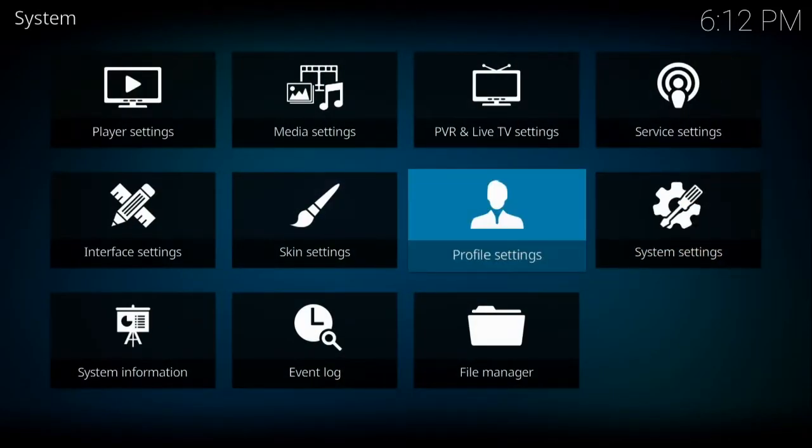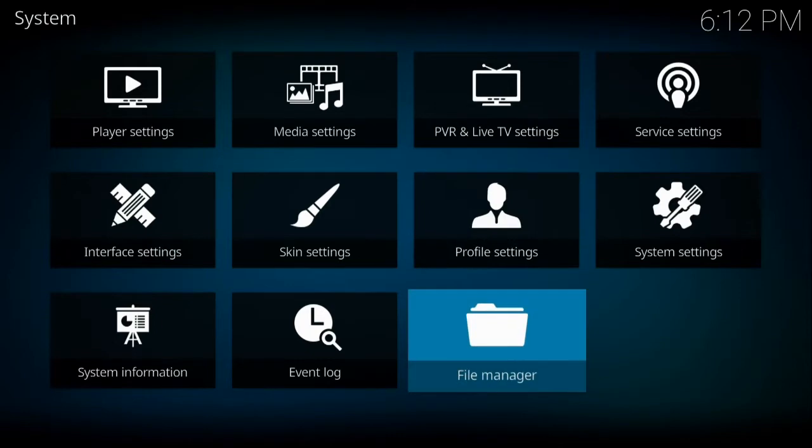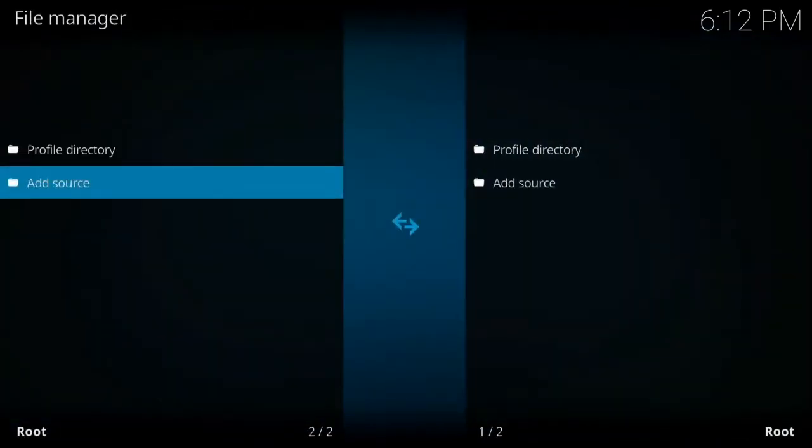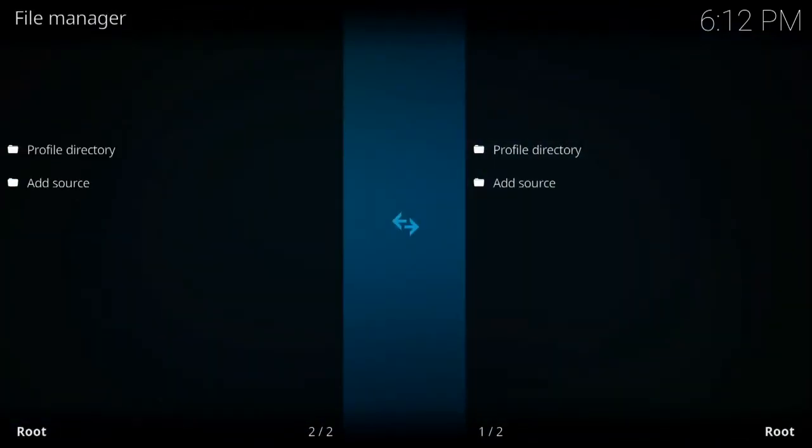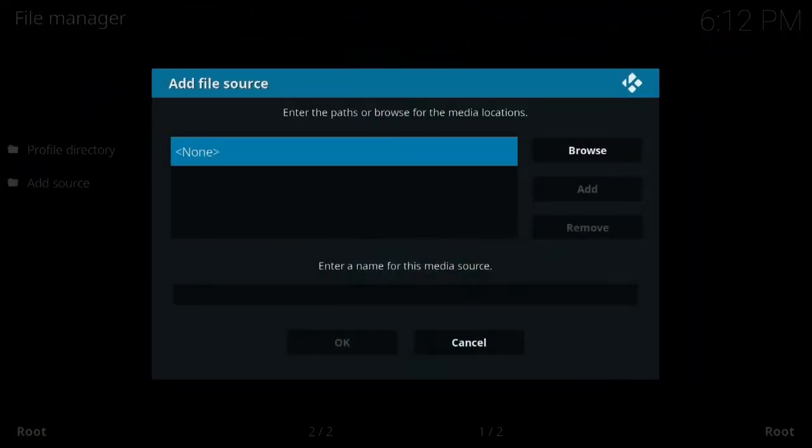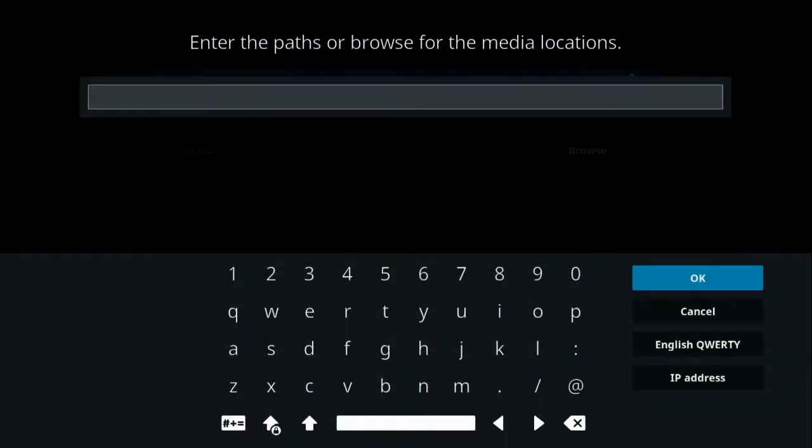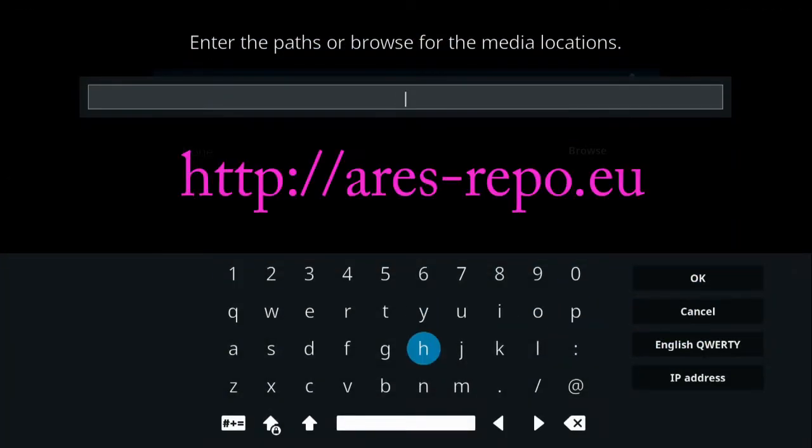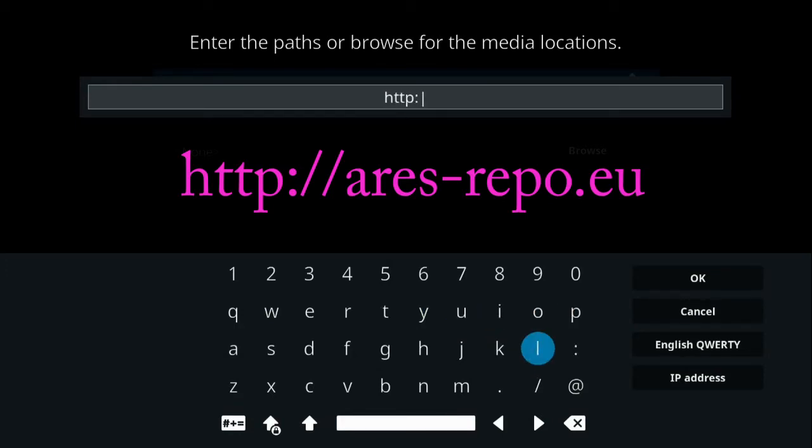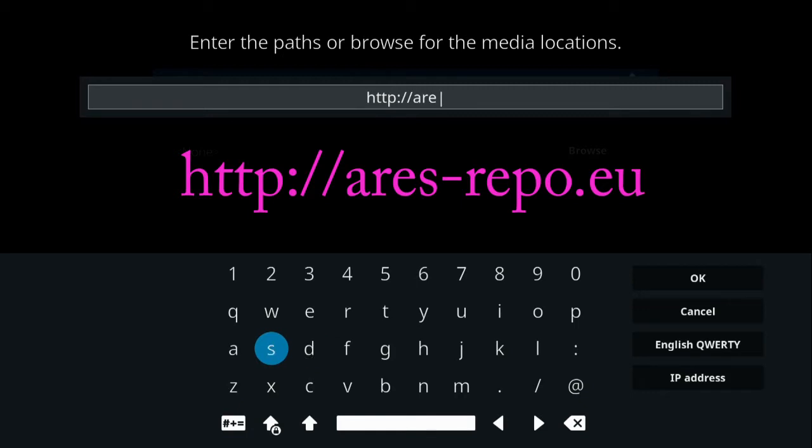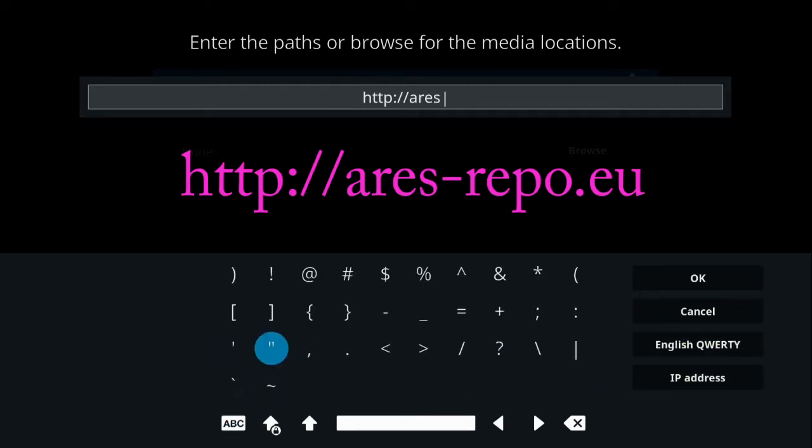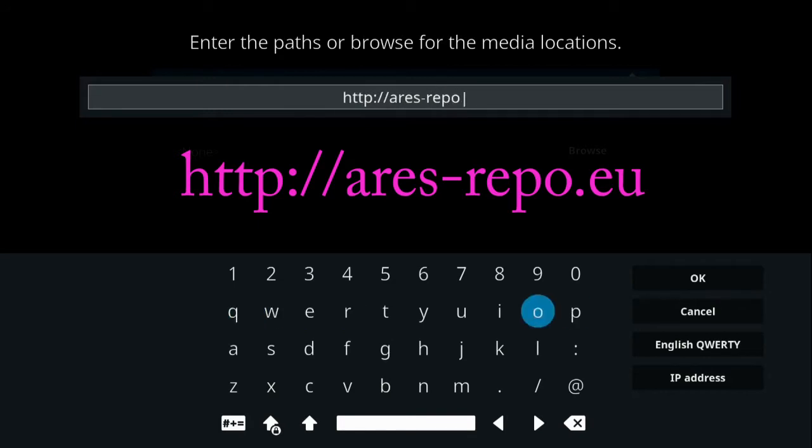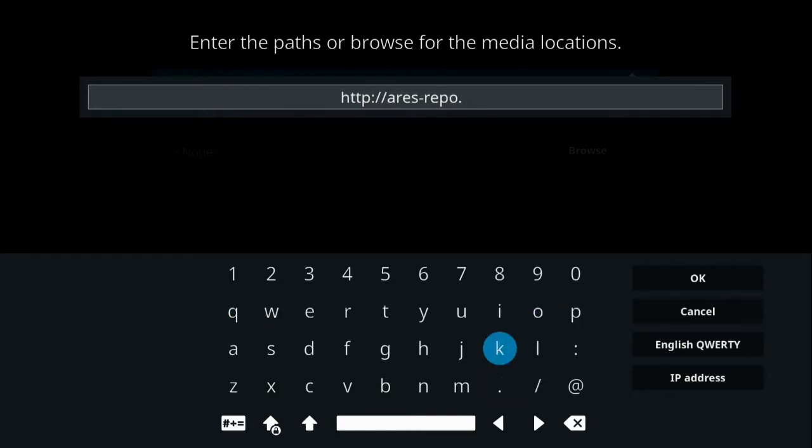Alright, after you do that, go ahead down to file manager, add source, and then click where it says none. You're going to type the path of the add-on we're about to download, which is going to be http colon forward slash forward slash Ares, that's A-R-E-S, hyphen repo.